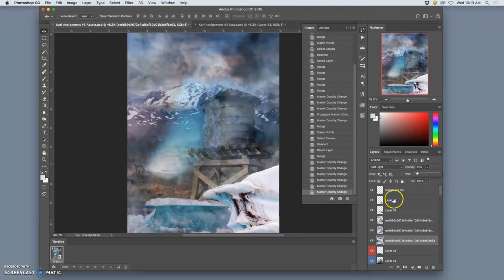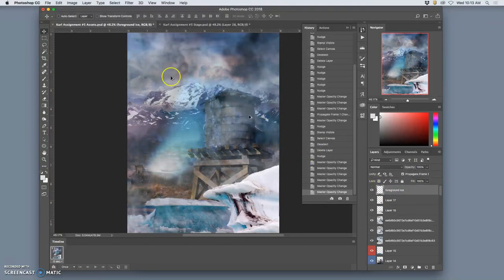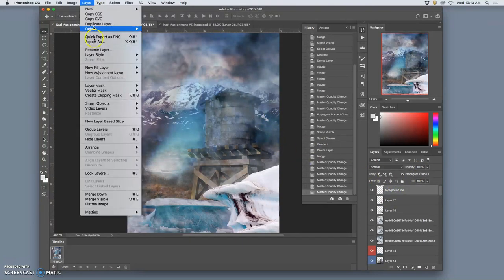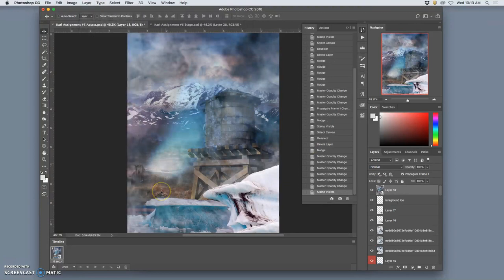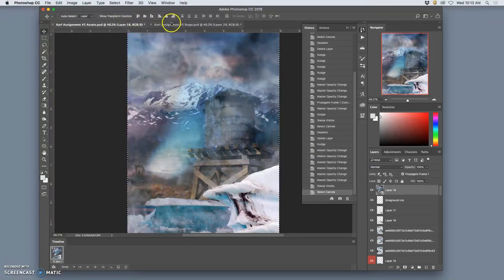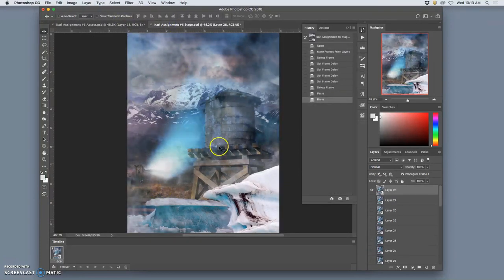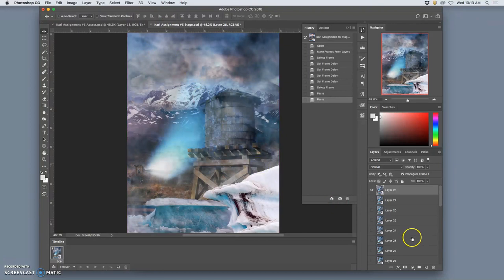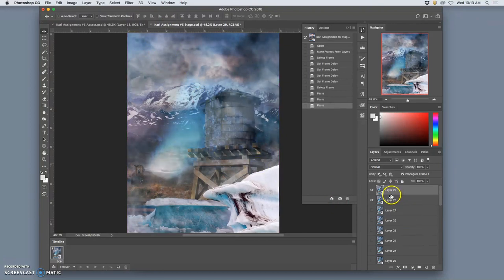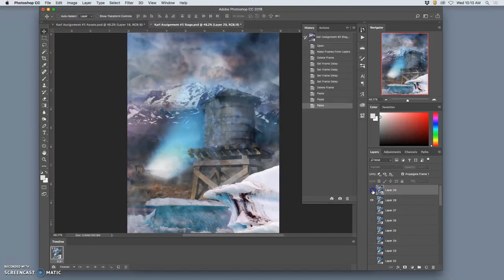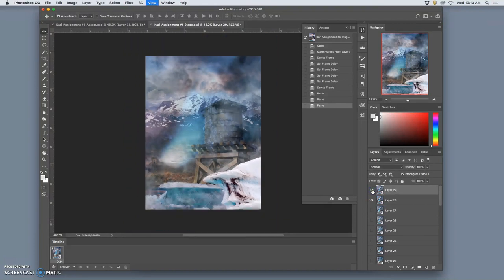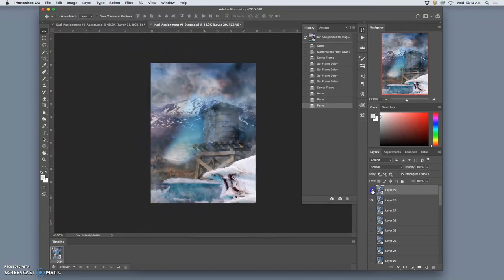And then go to the very top. Hold down Option. Layer. Merge visible. Command A to select it all. Command C to copy it all. Go to My Stage. At the very top. Command V to paste it in. See how that looks. Very nice.